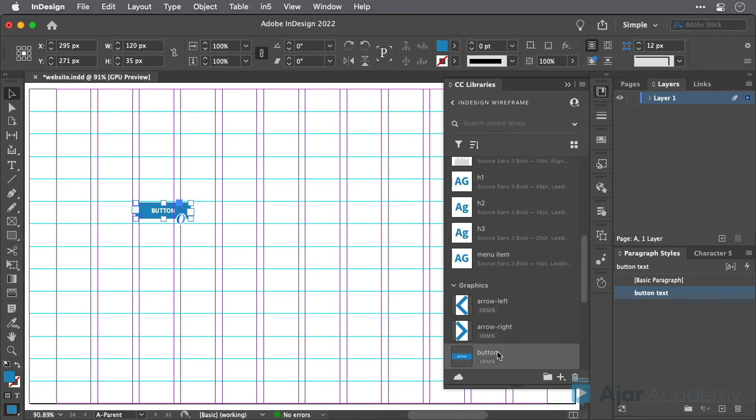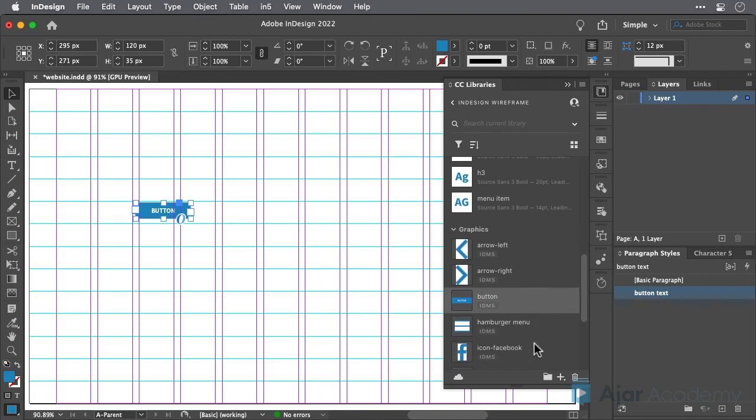Even though object styles can't be saved into a CC library directly like character and paragraph styles, when you use this button in an InDesign file later, the color, the paragraph style, and the object style will all come along for the ride, and appear in your document.